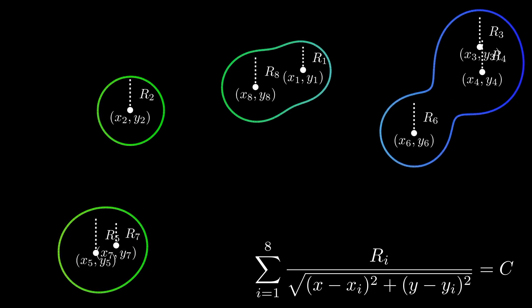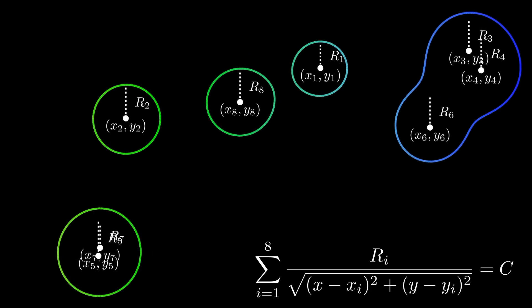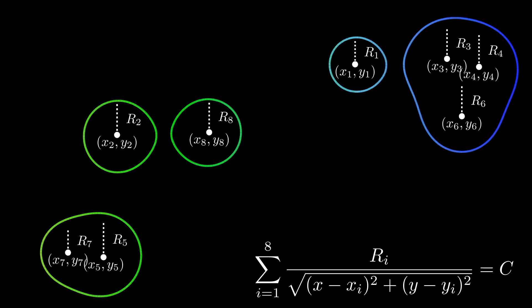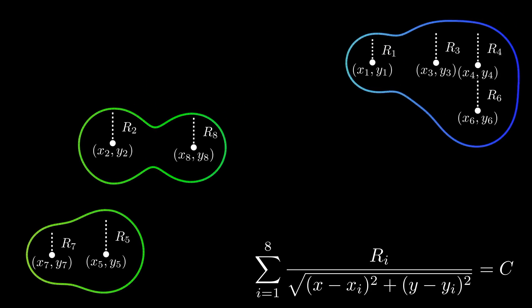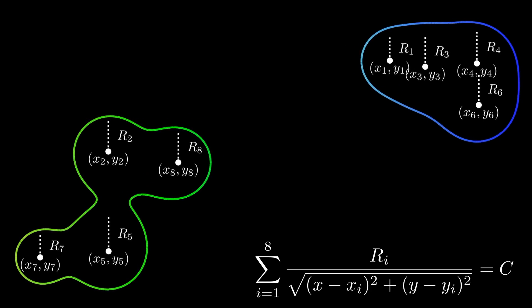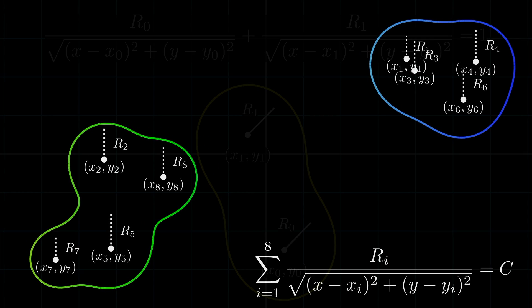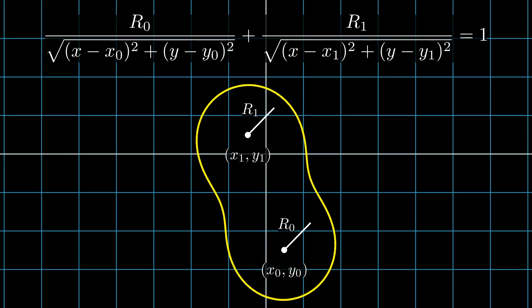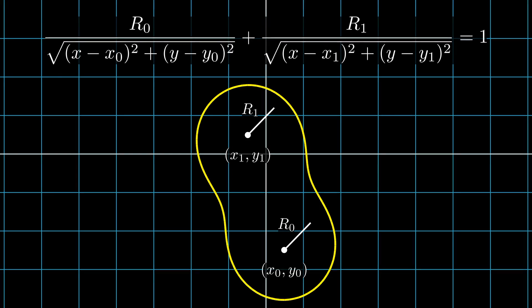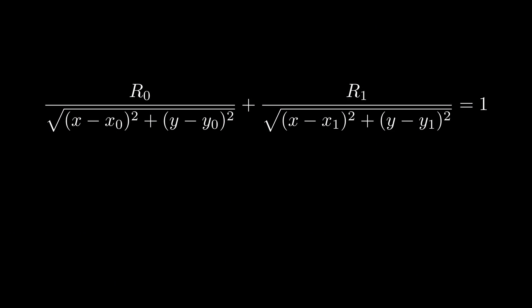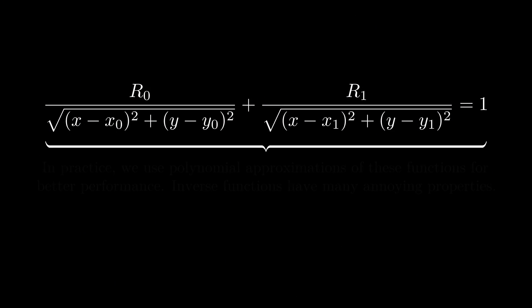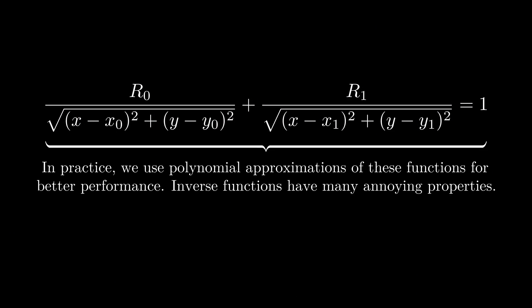Before we close on these metaballs, I do want to give a quick note that even though the true implicit function for a metaball is defined as the inverse distance function, in practice, no one really uses that function since there are a few annoying properties that make it a little bit cumbersome. Folks in graphics actually prefer to use a polynomial approximation of this function that basically gives the same result. The reasons why are a little complicated and not something I want to get into, but I'll leave some further reading in the description for those that are interested.